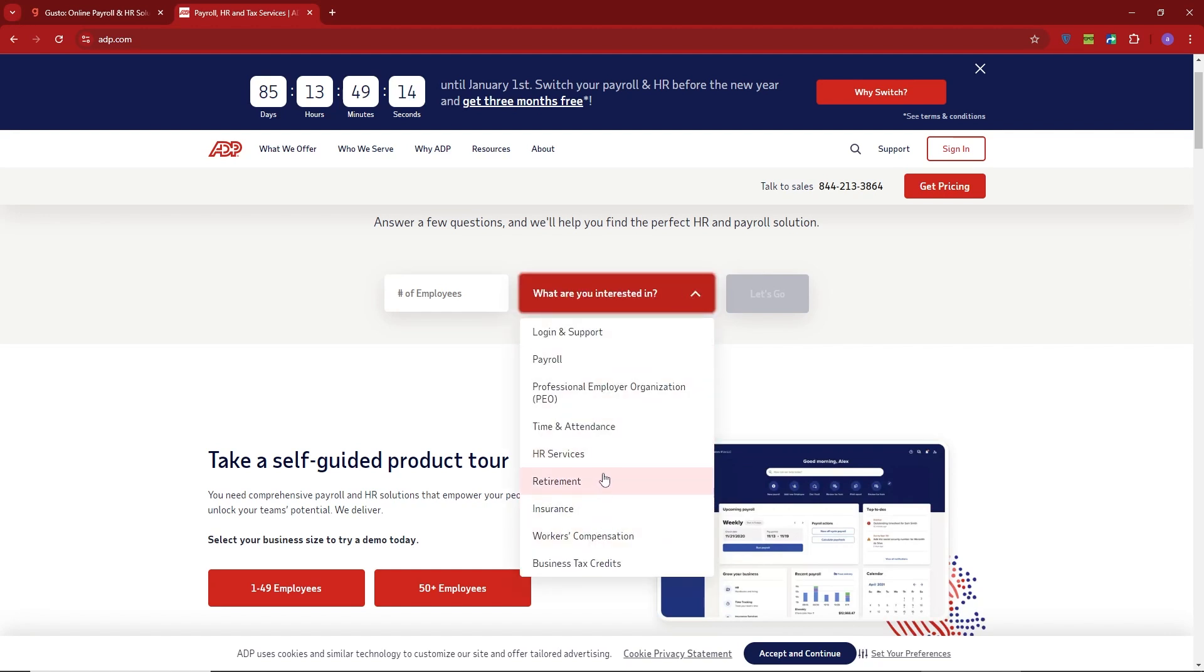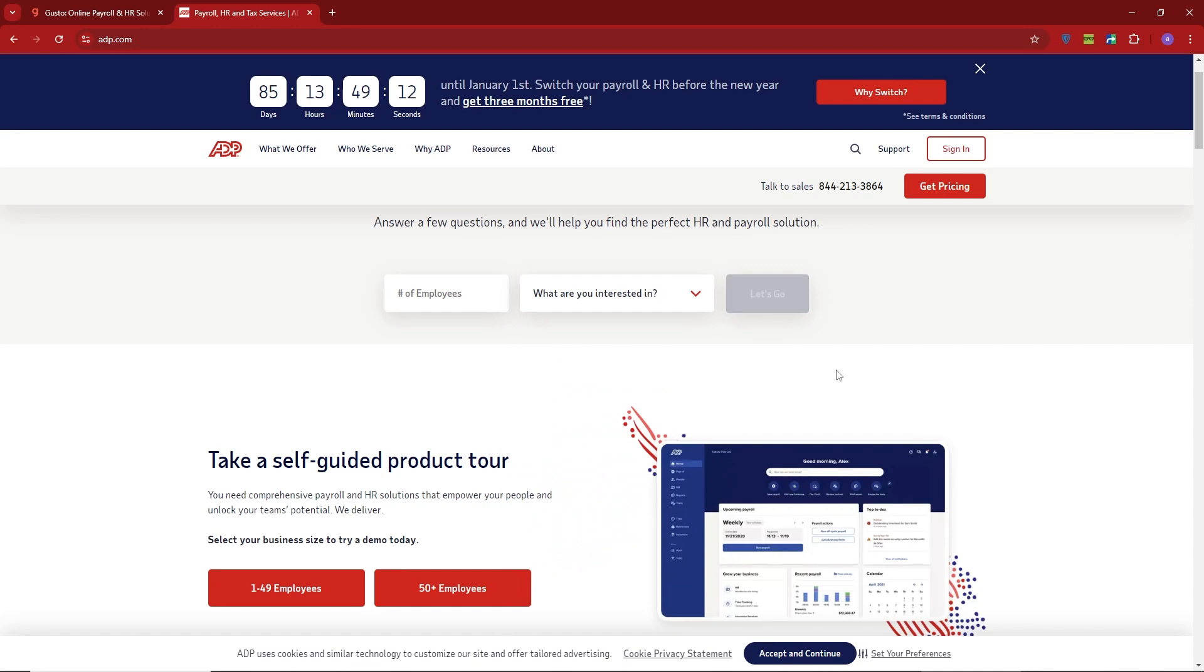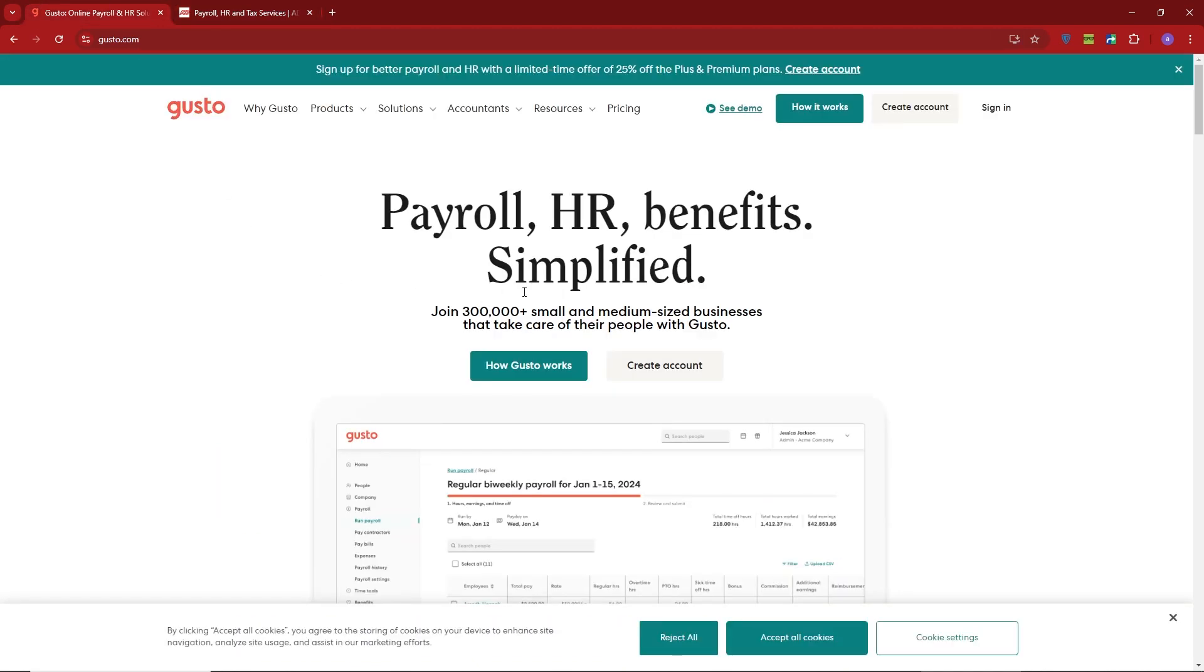So, which one is better? If you're a small to medium-sized business looking for a simple, affordable payroll solution with fantastic features, Gusto is a great choice. However, if you run a larger company or need advanced tools for managing a bigger workforce, ADP might be the better option.